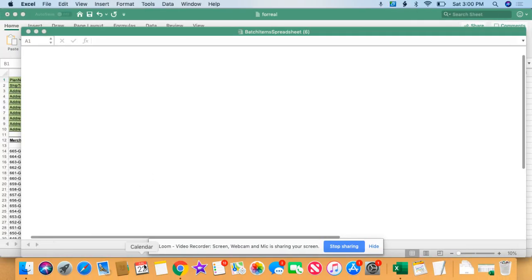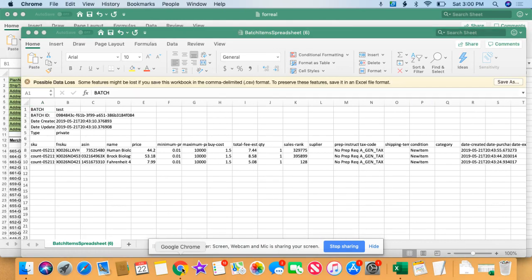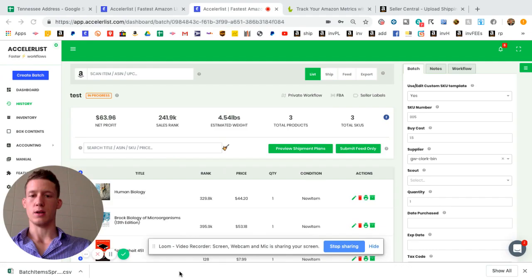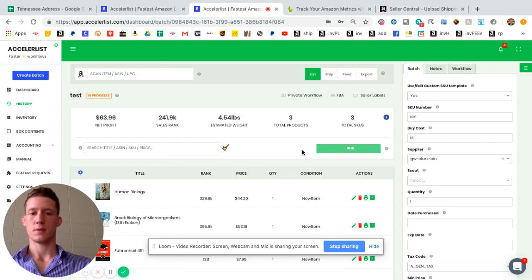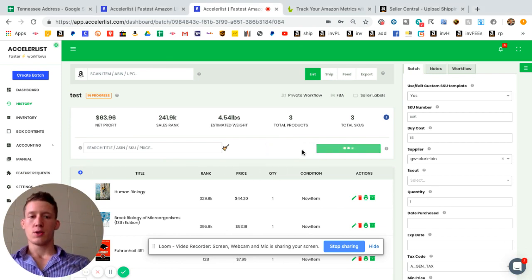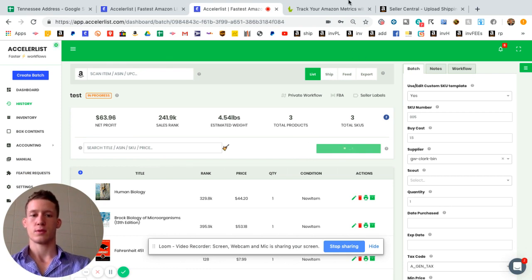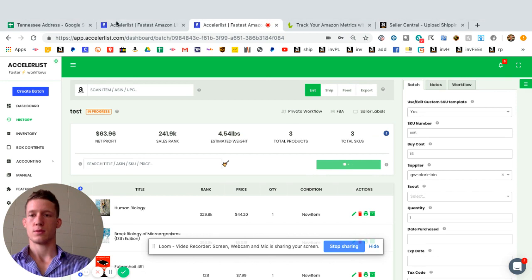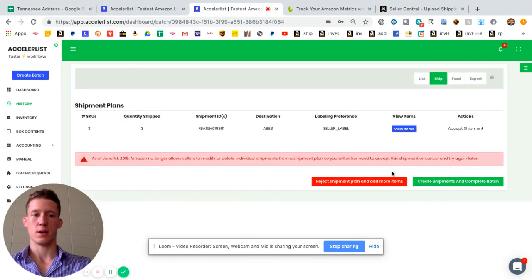And before you open it up you can go ahead and click on preview shipment plans. We're gonna let that load.